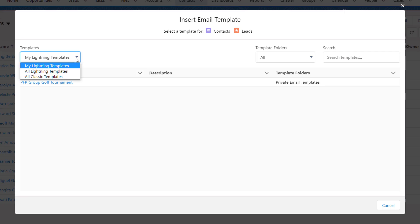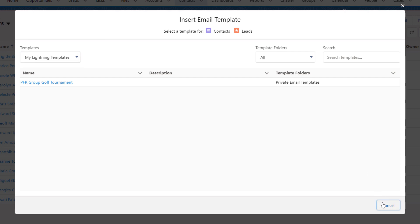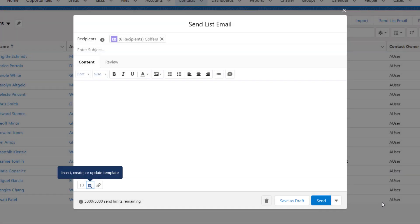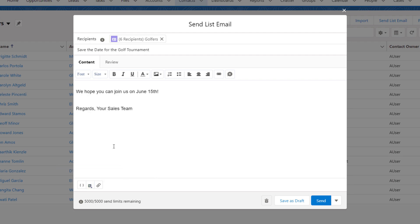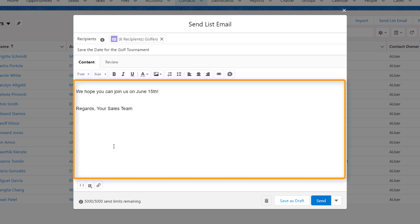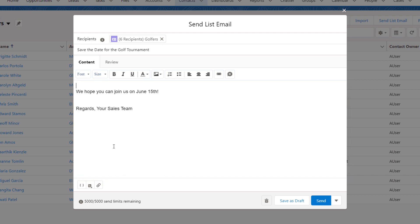Next, let's customize the email content. We'll save time with an email template. Let's find the existing template for this golf tournament and select it. If none of the existing templates meet your needs, you can type a new email in the space provided, and save it as a template for future use.